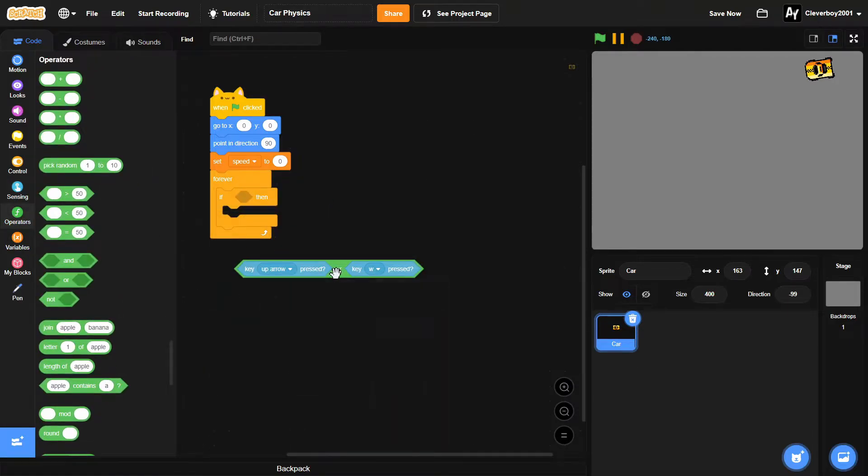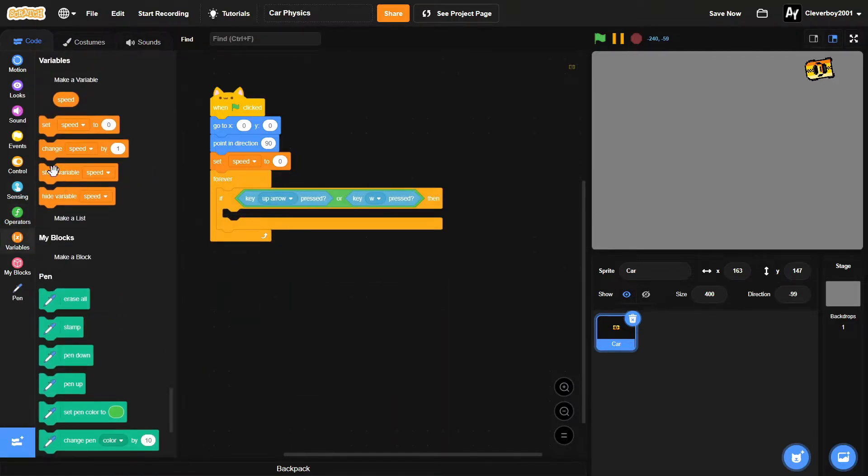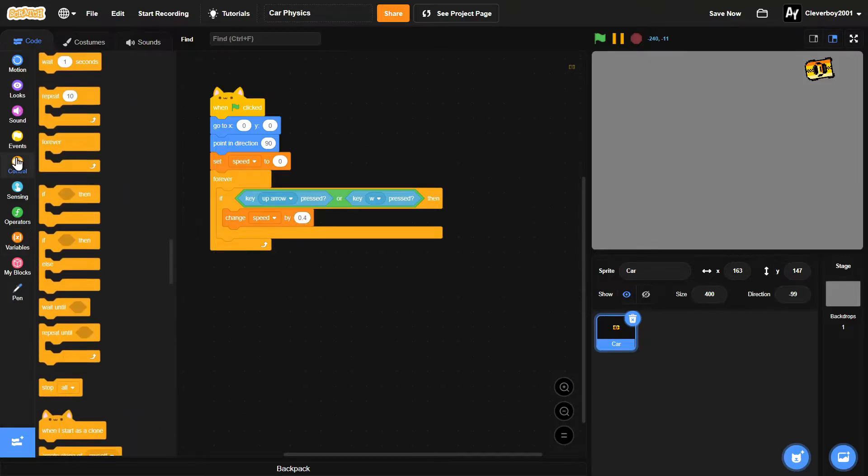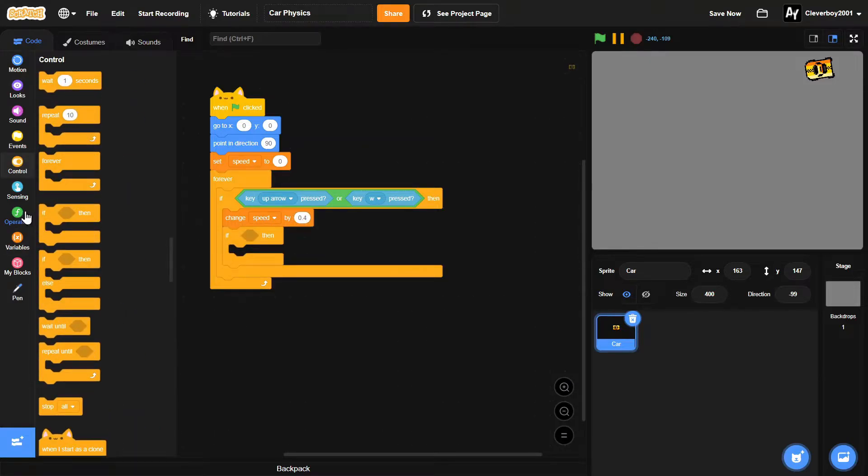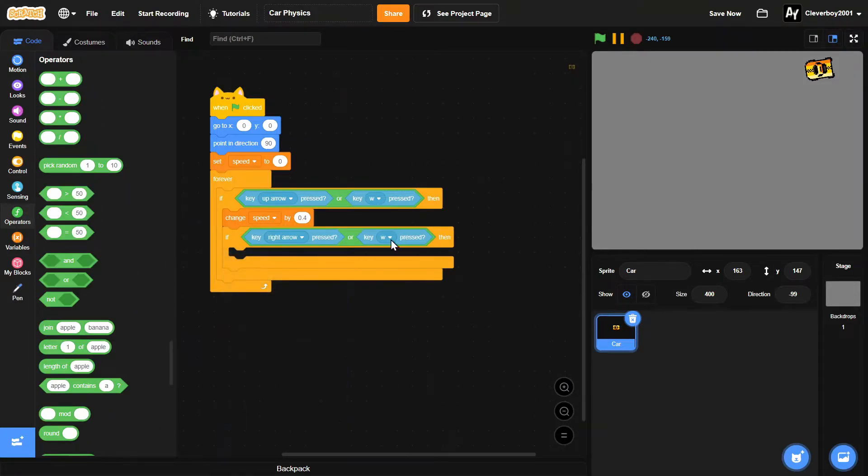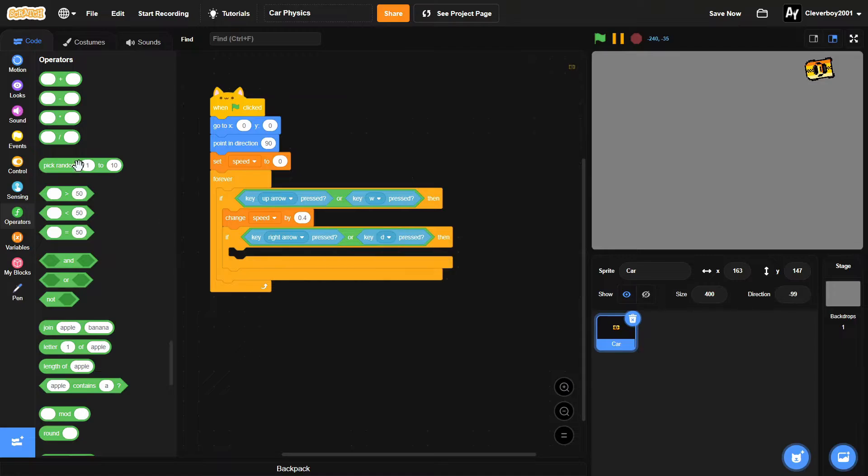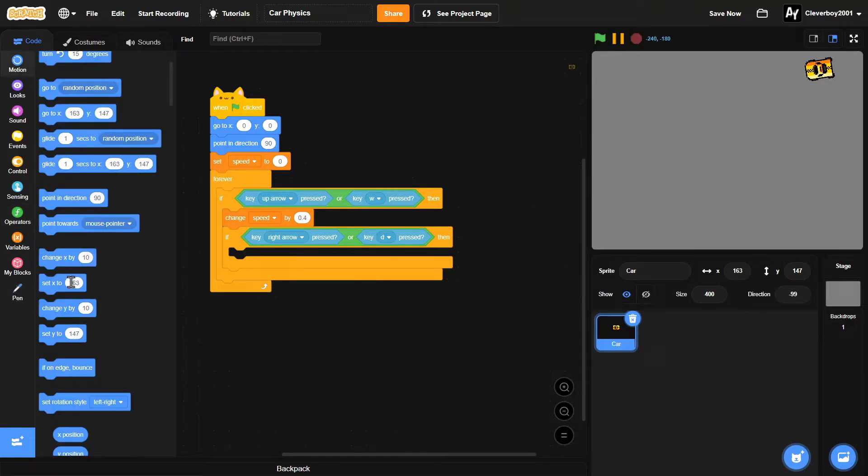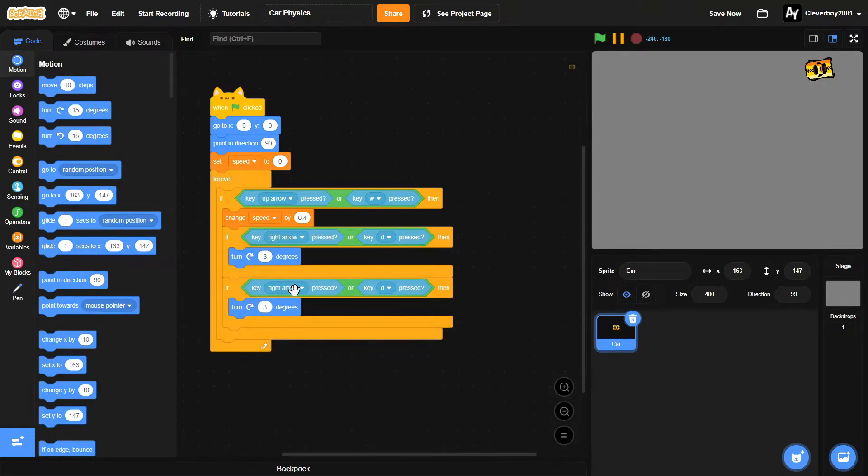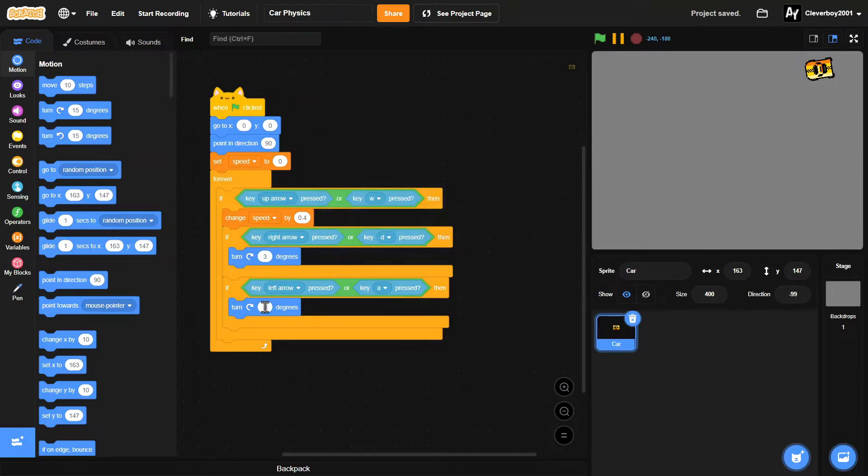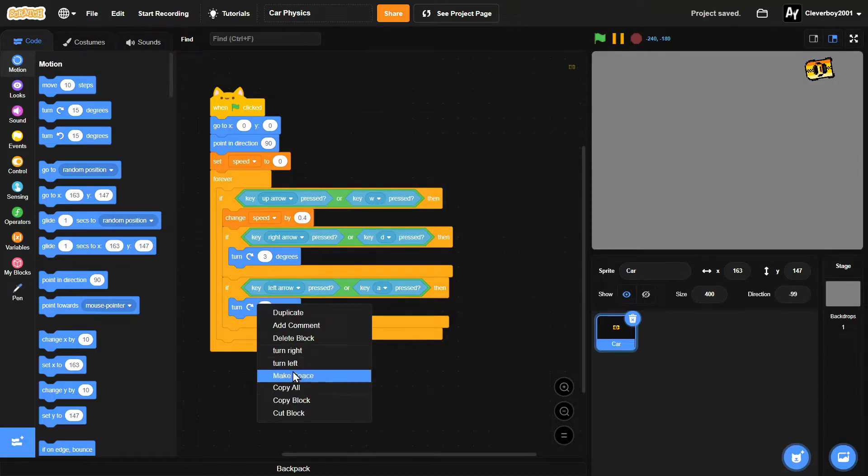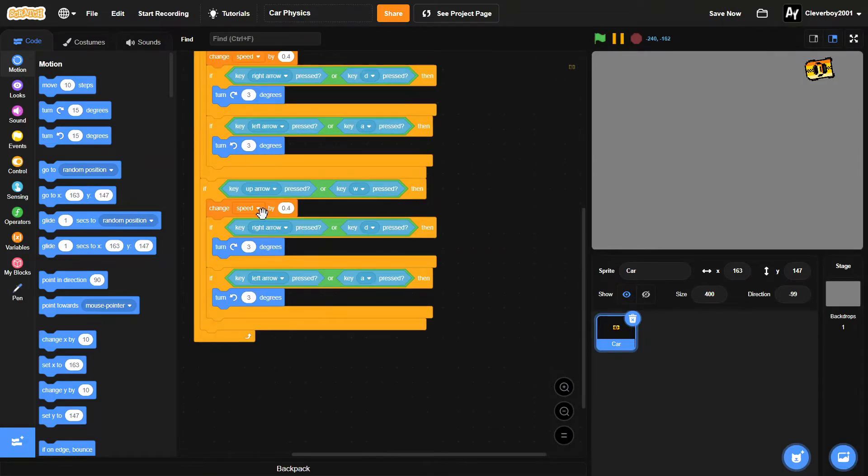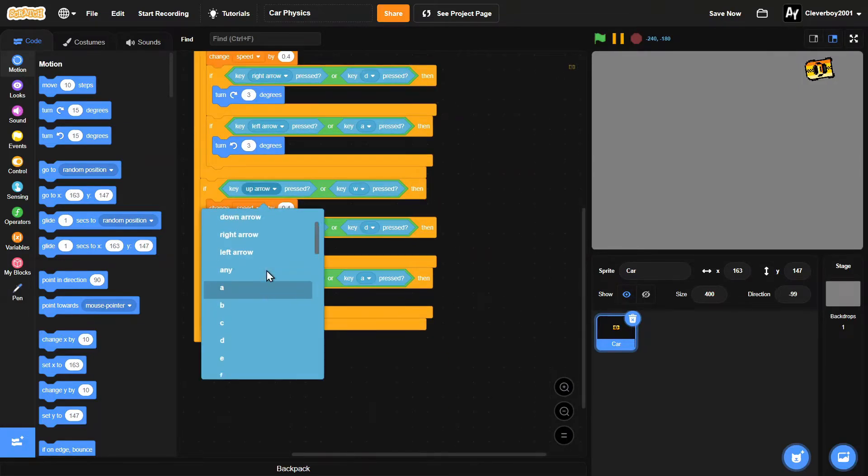If key right arrow or d pressed, then you will turn 3 degrees. Duplicate that for left arrow or a, and then turn left. Duplicate this, then we'll put in a down arrow.